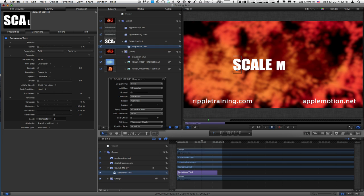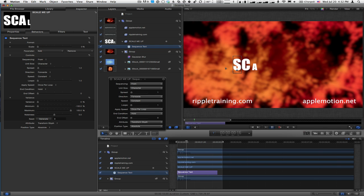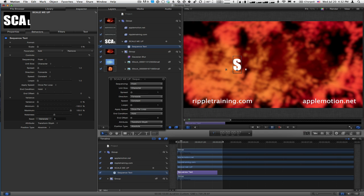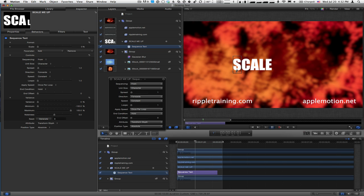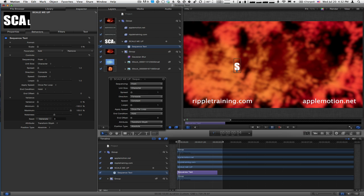Now each letter scales up from 0 to 100% over the duration of the sequence text behavior. The issue is that the text scales from its baseline, which may be what you want, but sometimes you want something different. In this case, I'd like each letter to scale from the center.